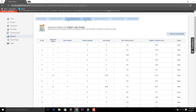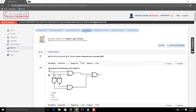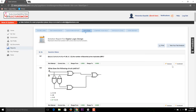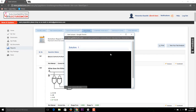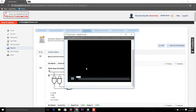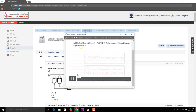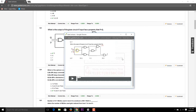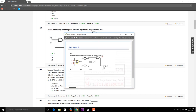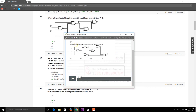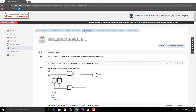The solutions tab shows all the questions you answered. Clicking the solution button opens a new window with a video solution for that question. For any question, there are two types of solutions: a text solution or a video solution. You can play the video solution to see the correct procedure for solving that question.